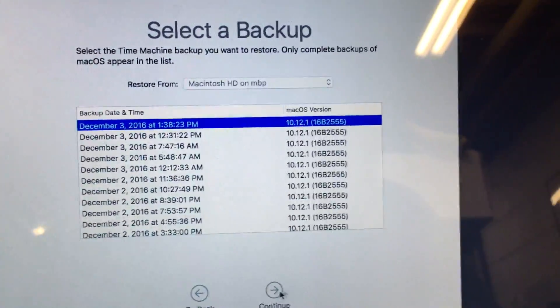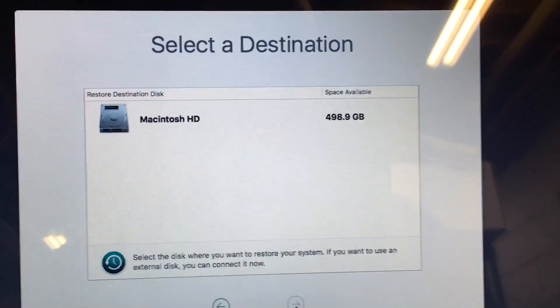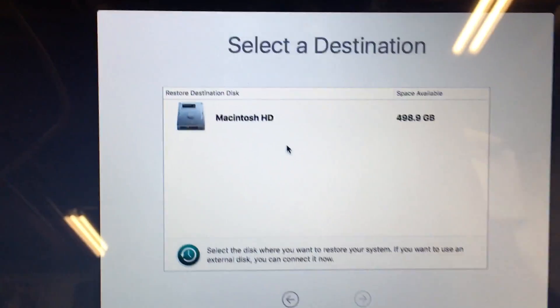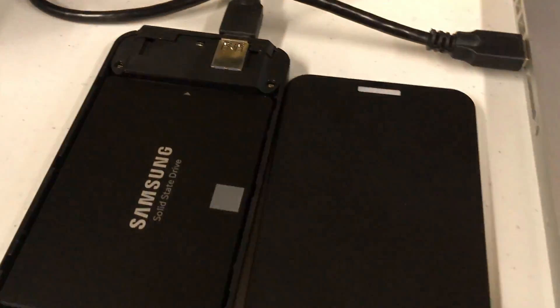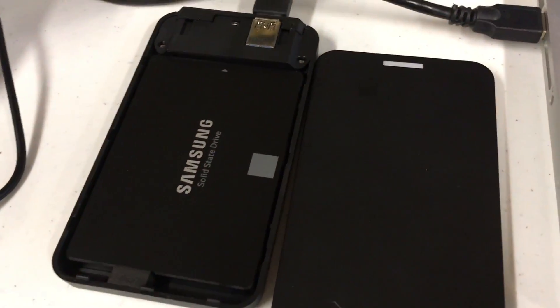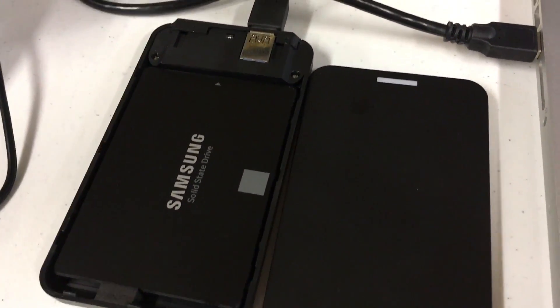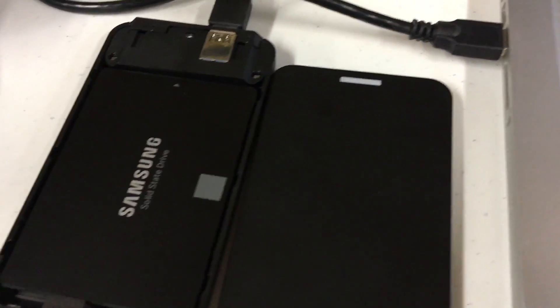And there'll be a date on the screen, we'll hit continue and it'll say select a destination. So what I have here is a Samsung one terabyte SSD and a Sabrent enclosure.